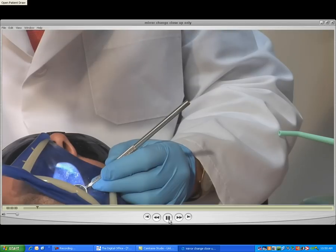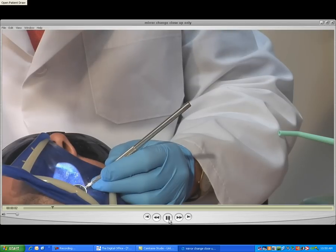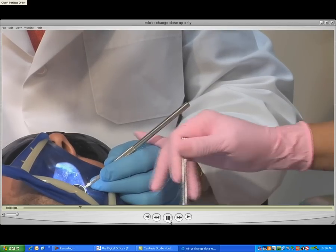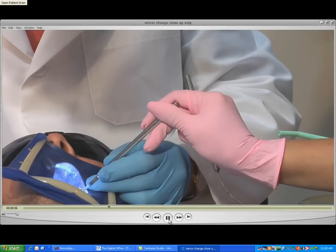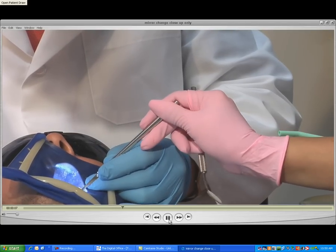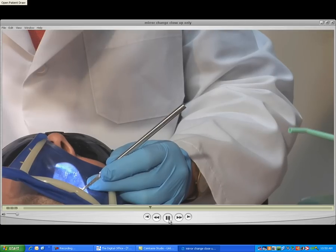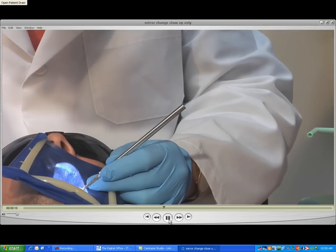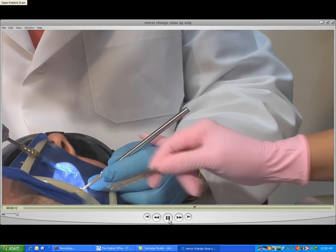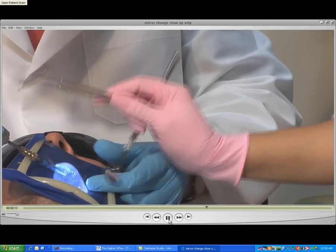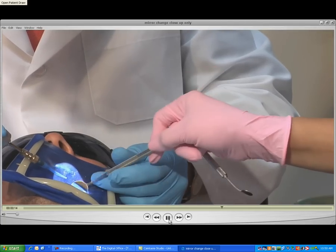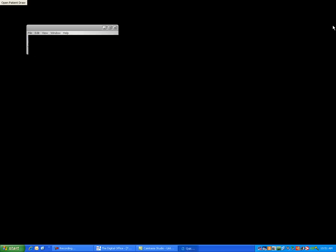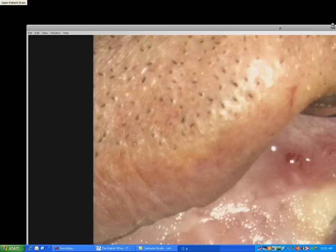Click my mouse. And this is bringing up another video. I'm going to click my play button. This is a video of Dr. Carr showing how to change the instruments. I'm going to close that video.